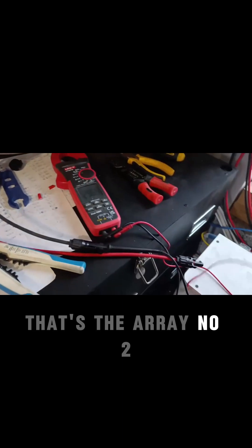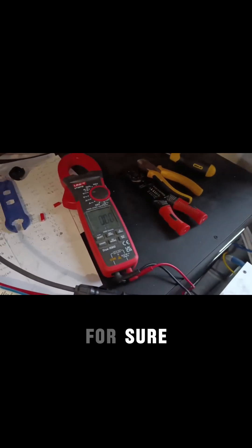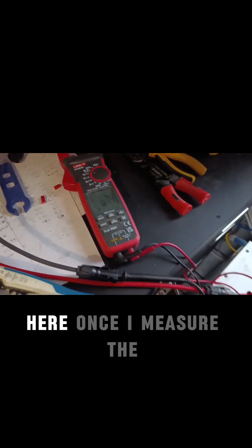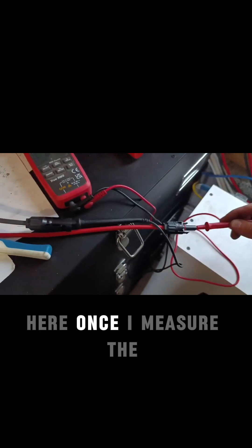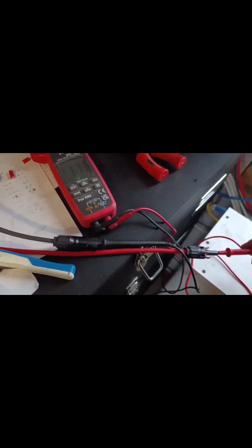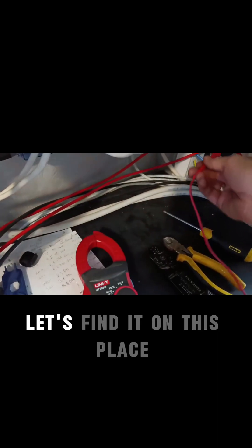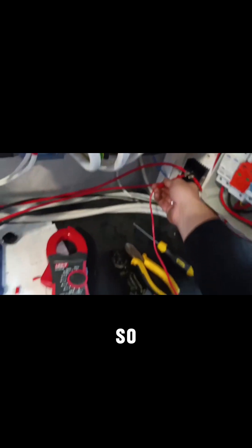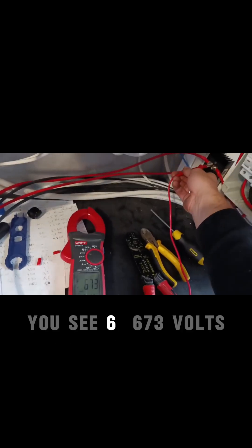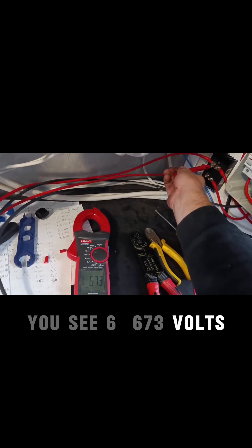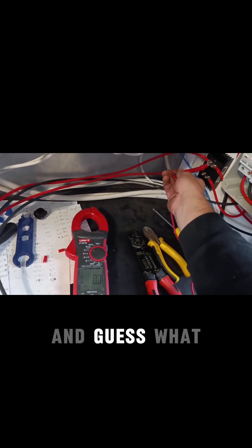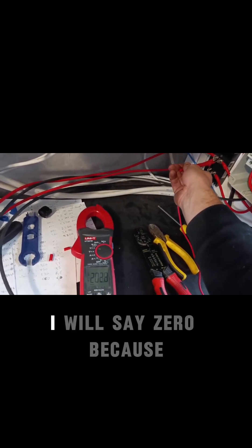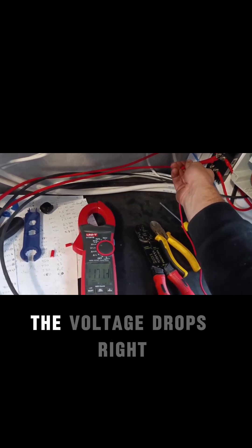That's array number two. For example, we will have some voltage here once I measure this array. Let's find it on this place. This will be the most convenient, you see. 673 volts.